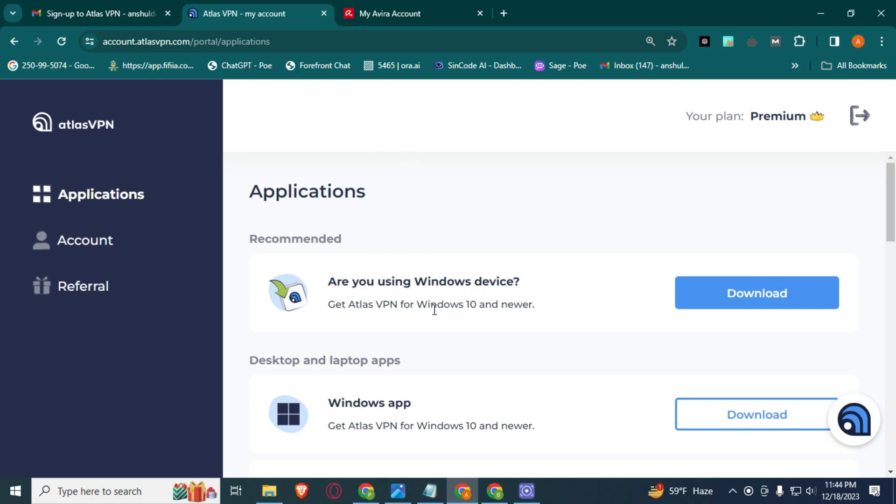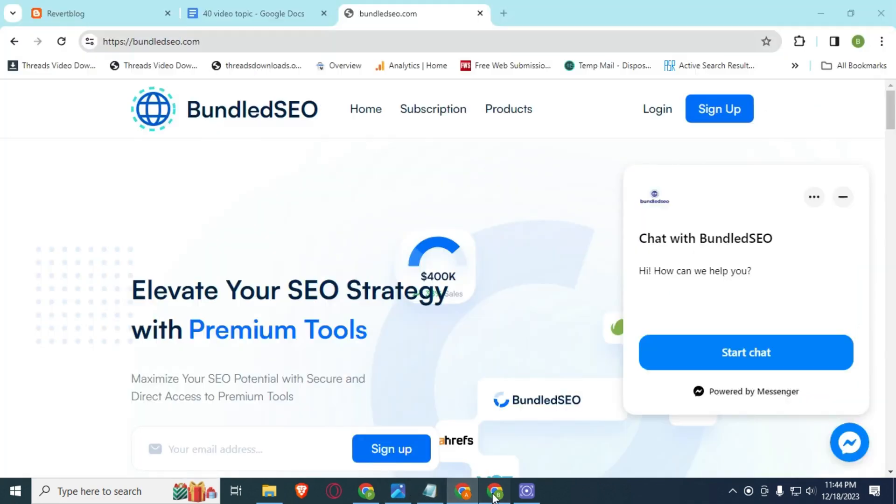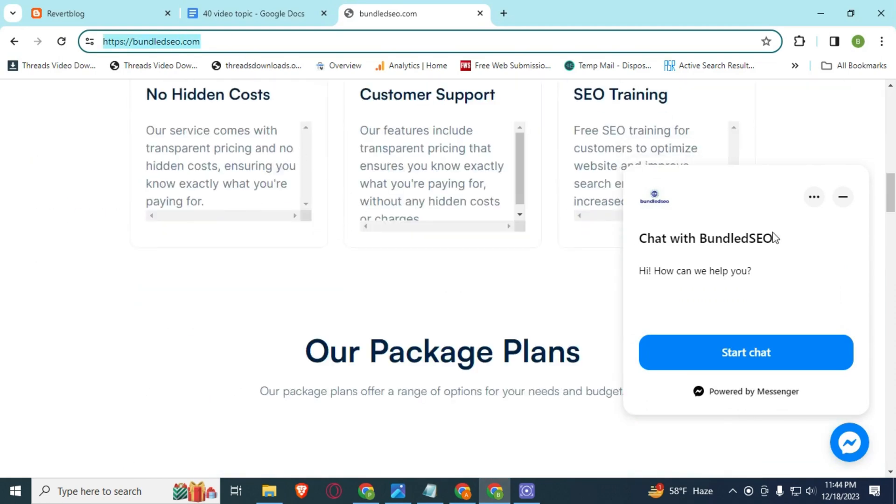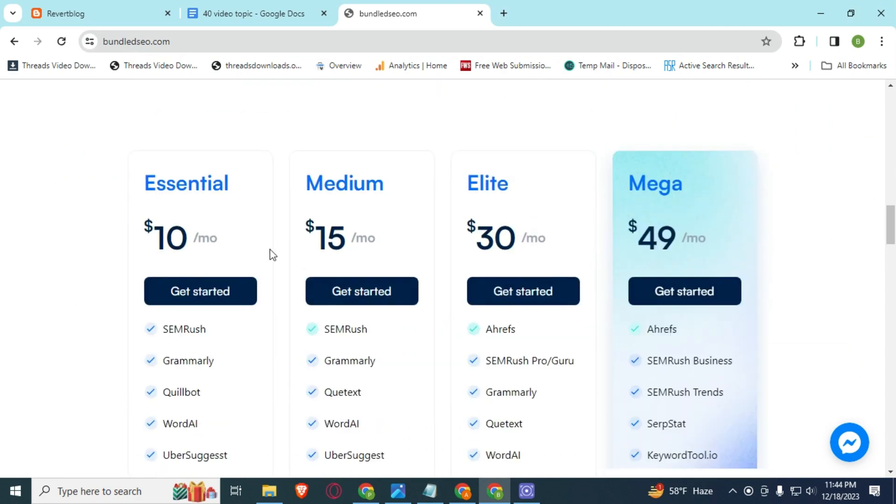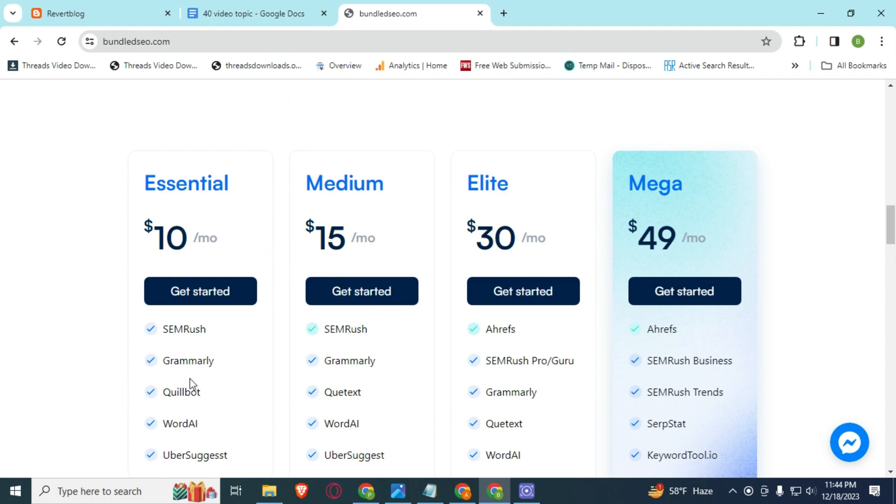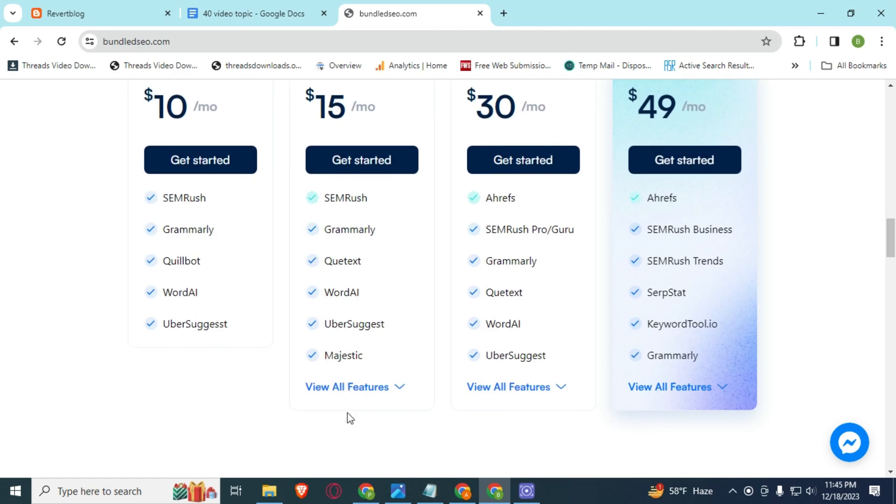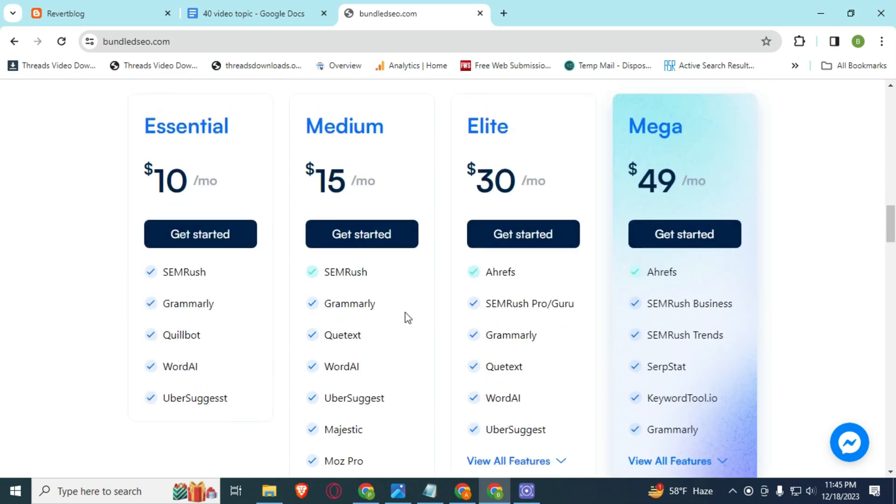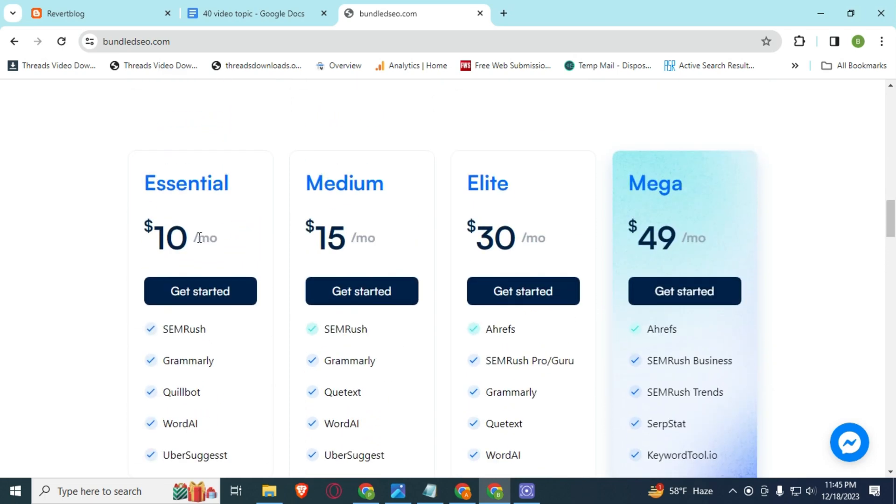And if you are looking for SEO tools, then I will suggest you to use this bundledseo.com website. Here you can see, just scroll down, go to this website and you will get everything in a cheap price. Here you can see it has four plans. In $10 you will get SEMrush, Grammarly, CoolBot, Uber AI, and Uber Suggest. And in $15 you will get SEMrush, Grammarly, QuillBot, Uber AI, Uber Suggest, Majestic, and many more like MozPro, SpyFu, Ahrefs, SpamZilla, and CoolBot. Here you can see the price: $10, $15, $30, $49.